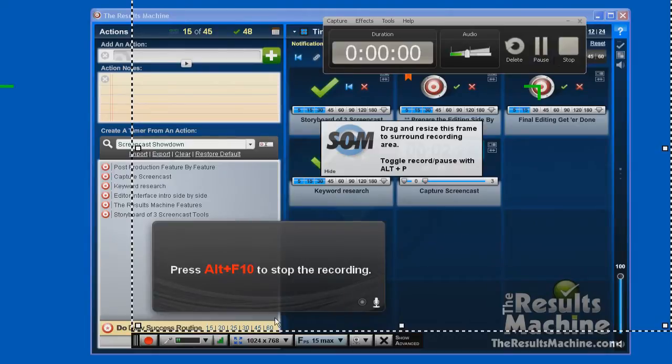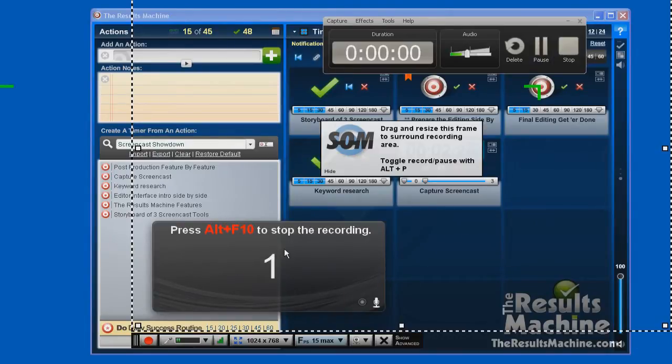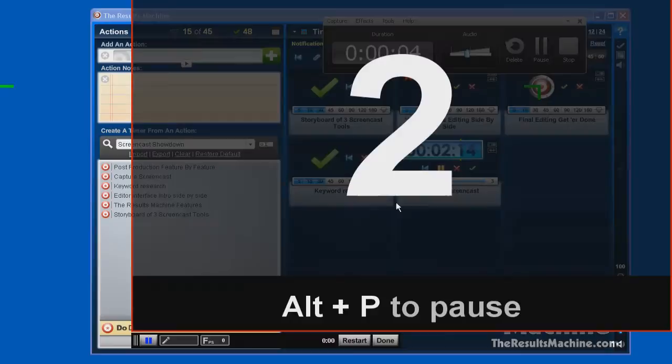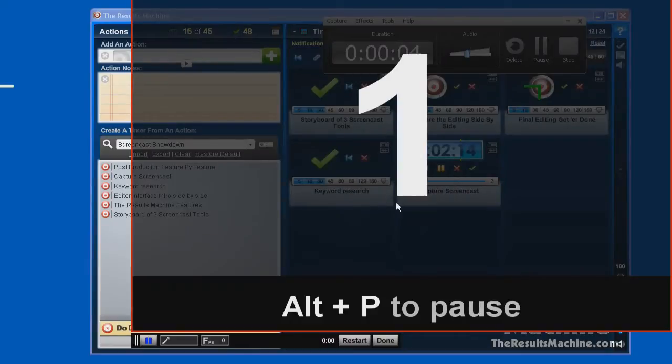Boom, counts down, and we're up and running. So that's how it works. Under Screencast-O-Matic, we hit the record button and boom, here we go. A countdown and it's up and running.